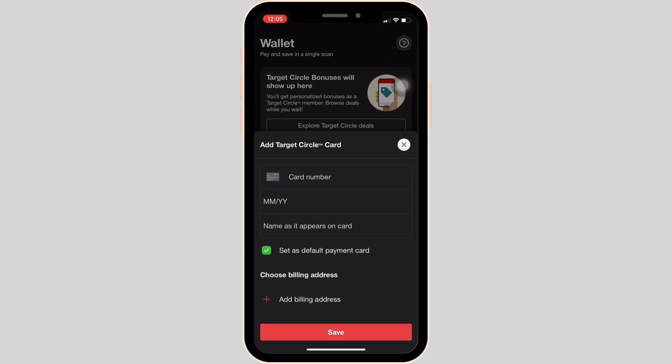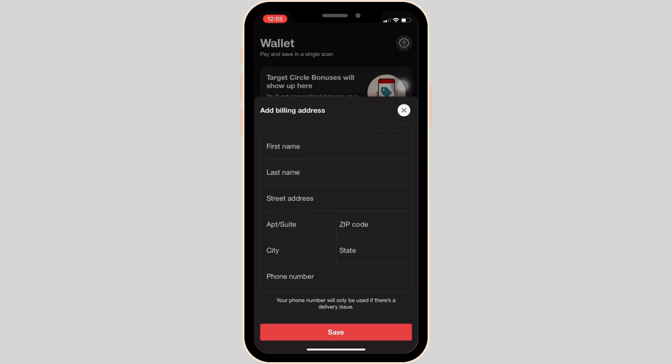Now you need to enter your debit or credit card number, the expiration date of the card, and your name as it appears on the card. You also need to choose your billing address, so click on Add Billing Address.